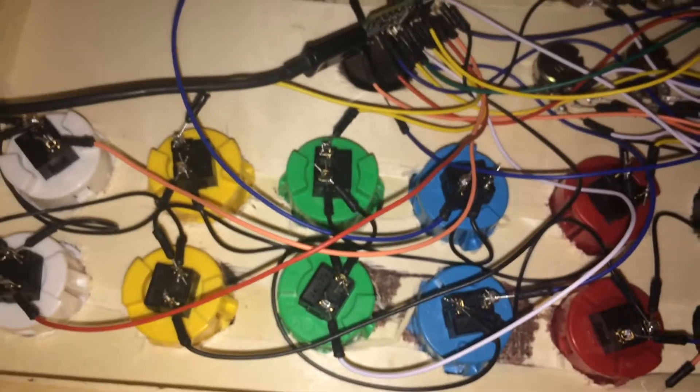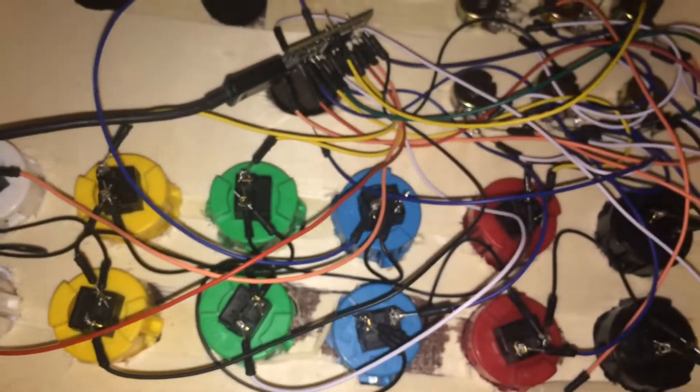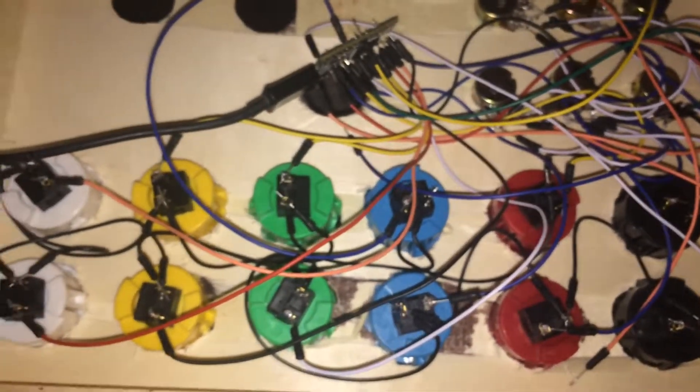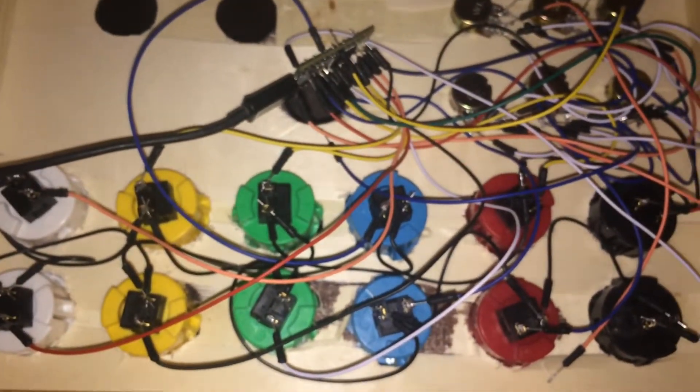So that is the wiring for my MIDI controller. Thanks for watching.